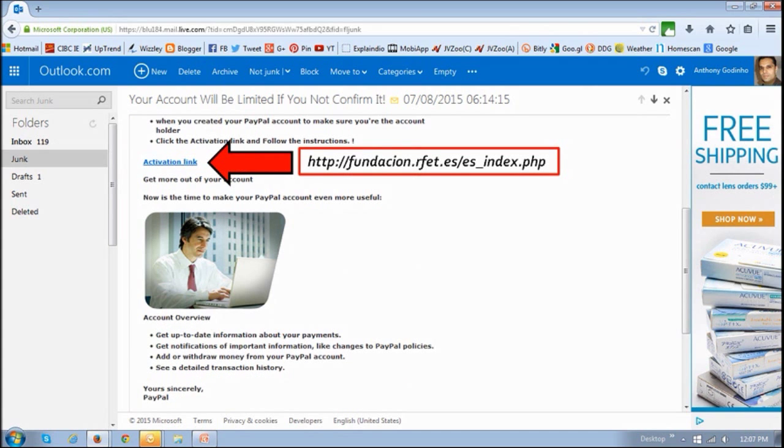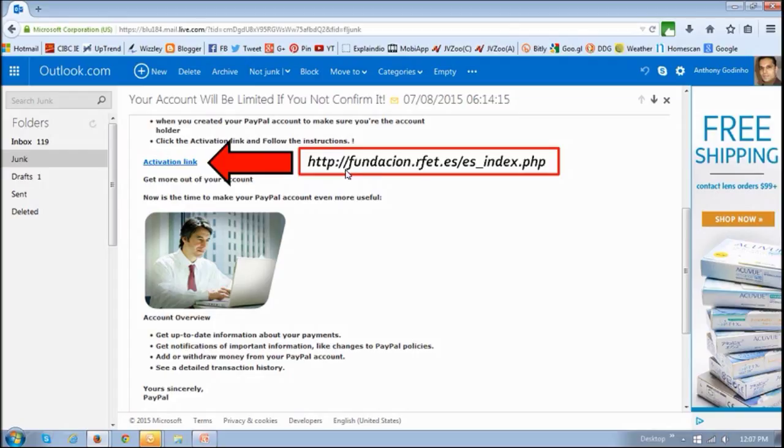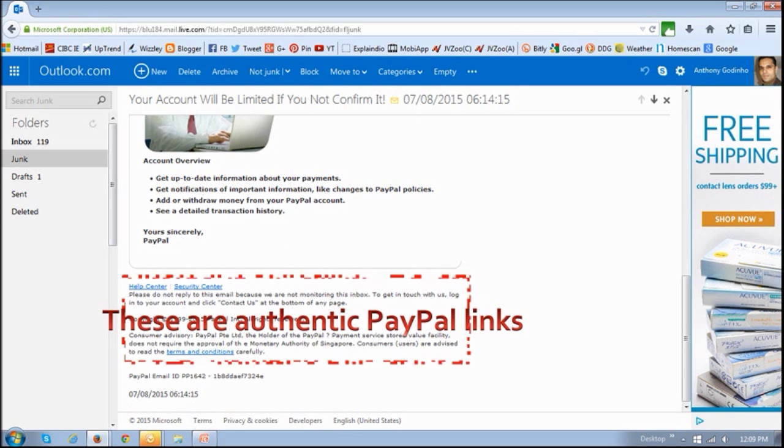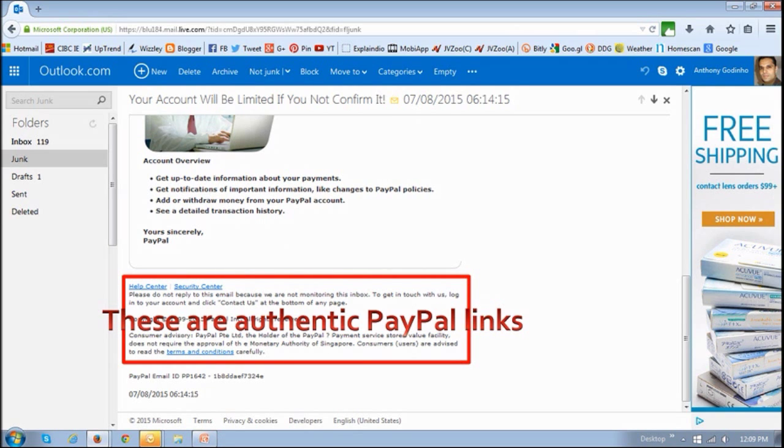And again, if you take a look at any of the links in these emails, you will notice that the links, in most cases, either go to a fake URL or a URL that is for phishing. This one is from .es, which is probably from Spain. And sometimes, as you can see in this case here, they're using more links. And when I looked at these links, these are actually authentic PayPal links.